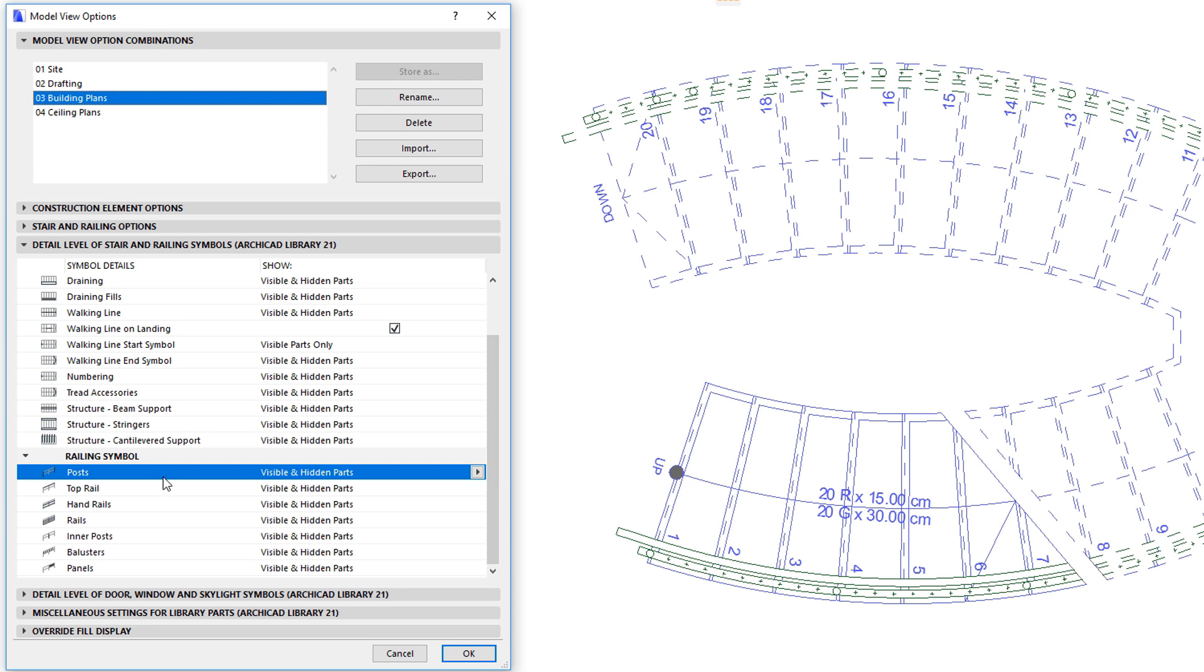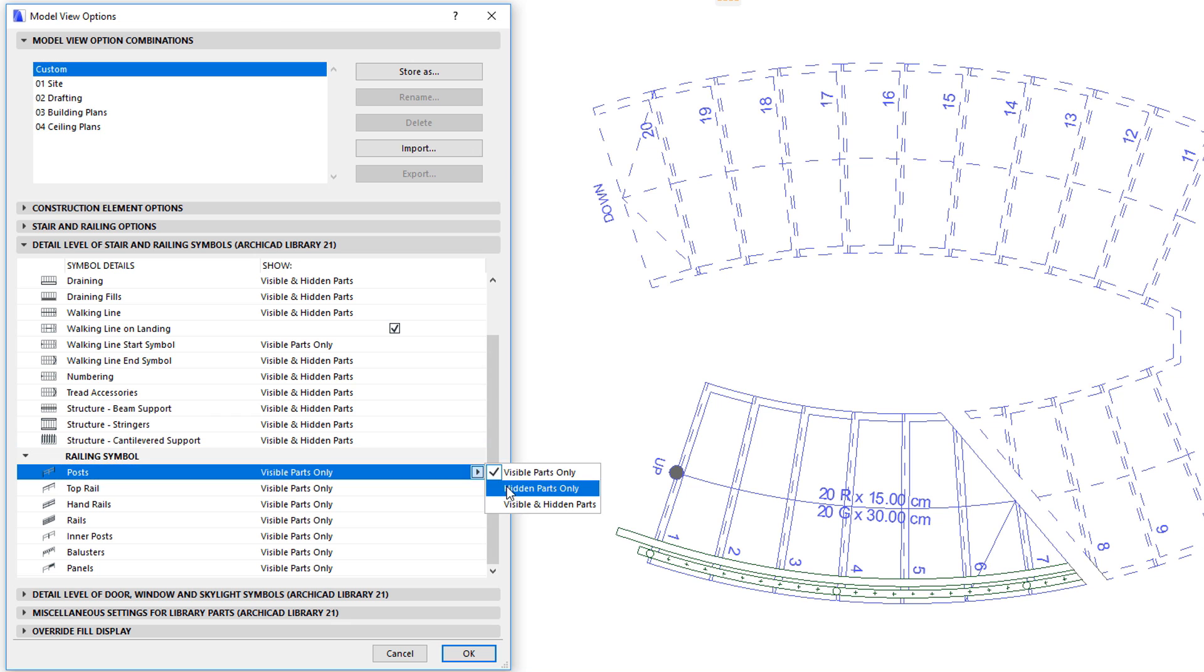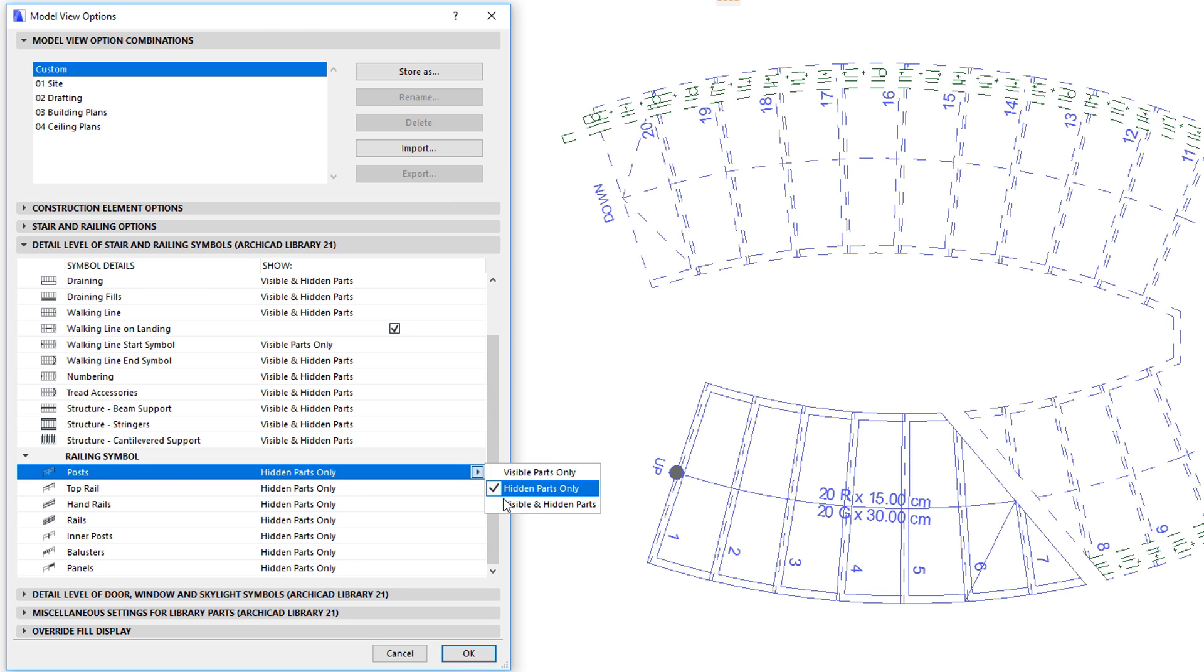Under Railing Symbol, you can find a row for each sub-element, and in the Show column, you can specify where to show it. The three possible options are visible parts only, hidden parts only, and visible and hidden parts.